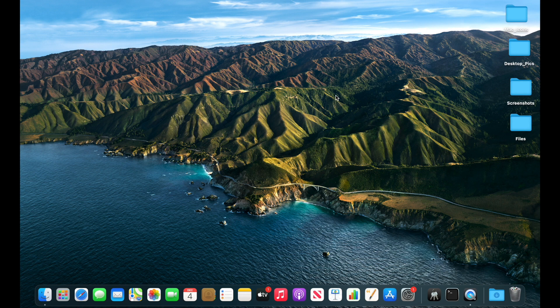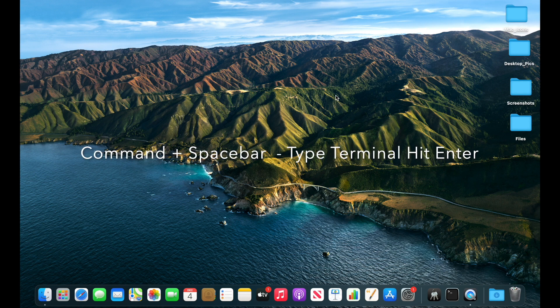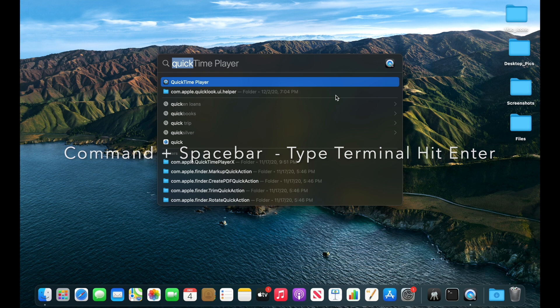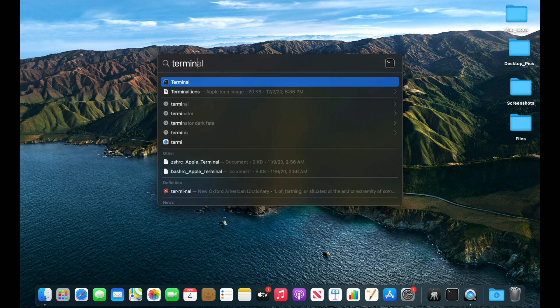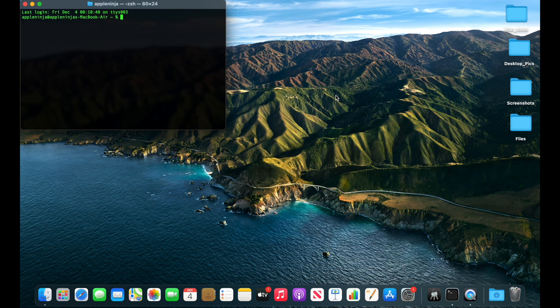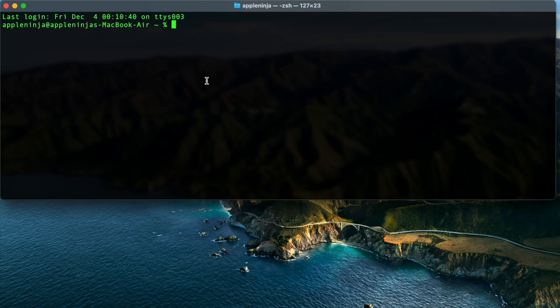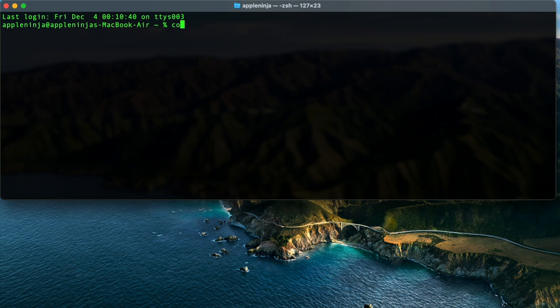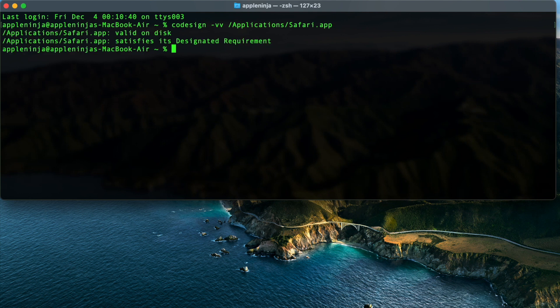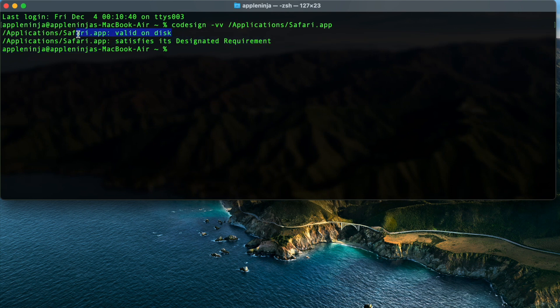First thing I'm going to do is open up terminal on the M1 Mac. So we know that Safari does not work. The first command I want to run on this system to see what the signature looks like on this application. I'm going to do codesign minus VV and then just applications Safari. We're going to confirm that it satisfies its designated requirement. It's valid on the disk. So from a code sign perspective, this thing is looking good.